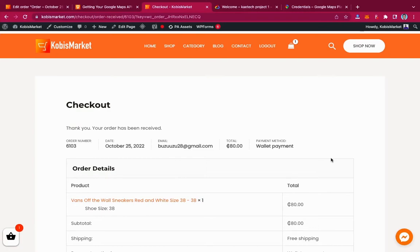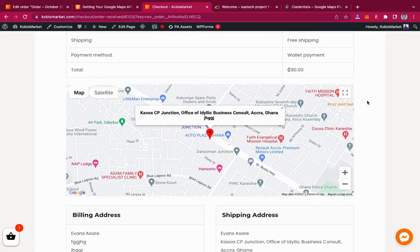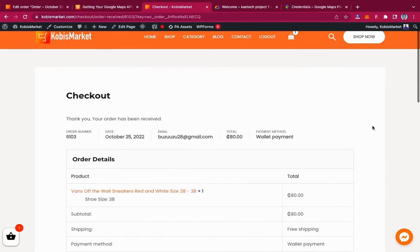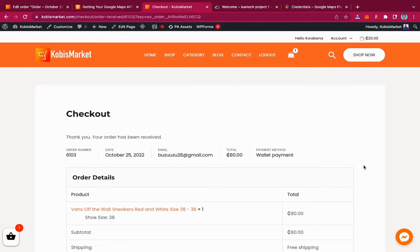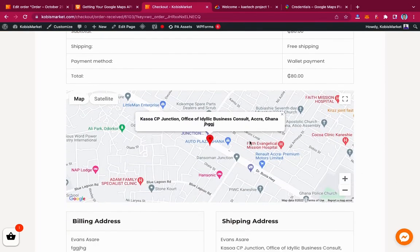Hello guys, welcome to my YouTube channel. My name is Kobe and this is Skytech Digital. In today's video I'm going to show you how you can enable or add a location picker on your website. Let's say you have an e-commerce website and you want people to choose their location on the checkout page after filling in all the shipping details. I'll show you step by step how to do it, so stick with me and let's jump into the video.